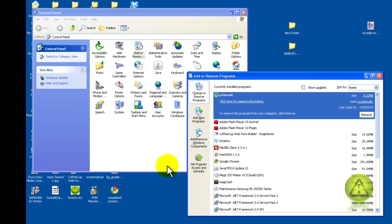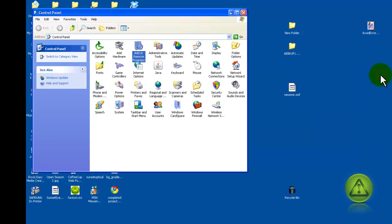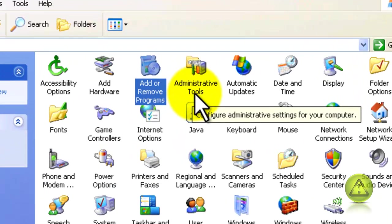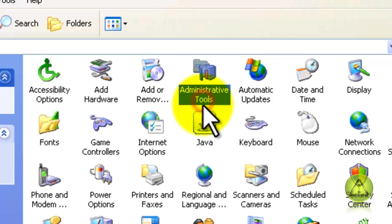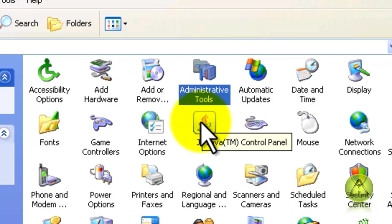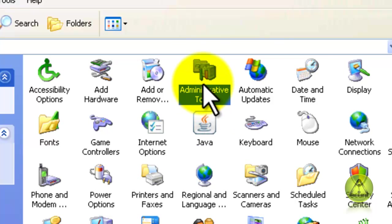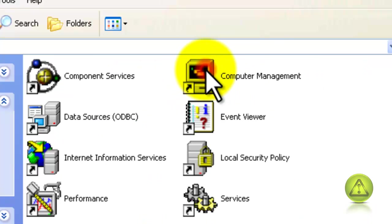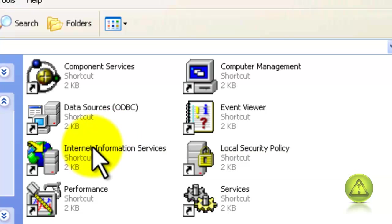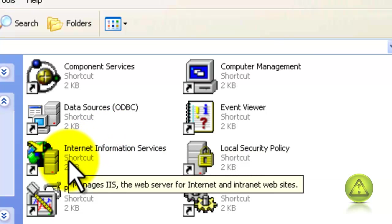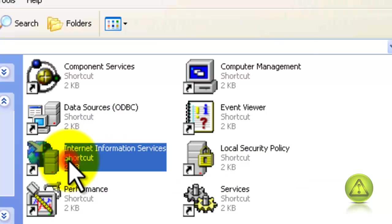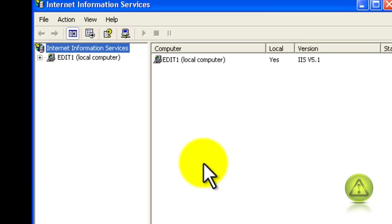And I'm going to click on Administrative Tools. Double-click there. And now click on Internet Information Services, which is IIS.